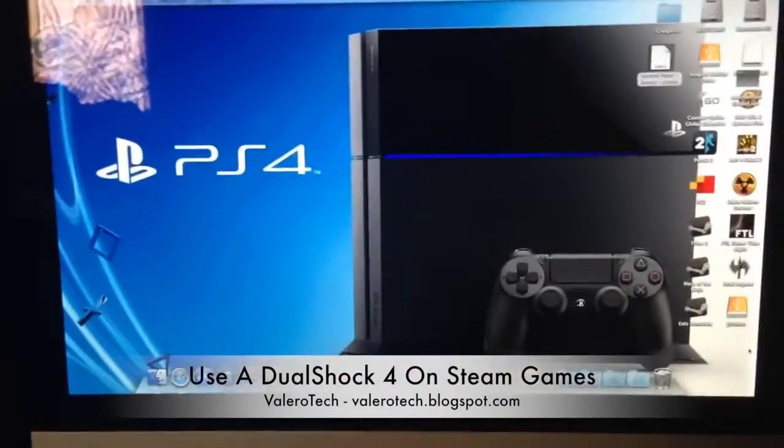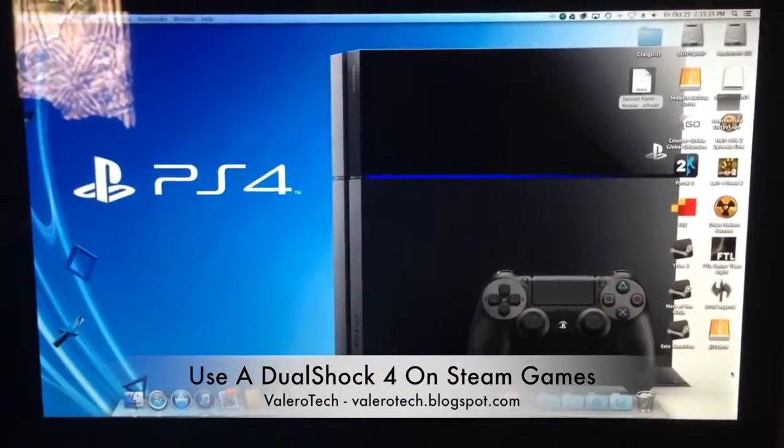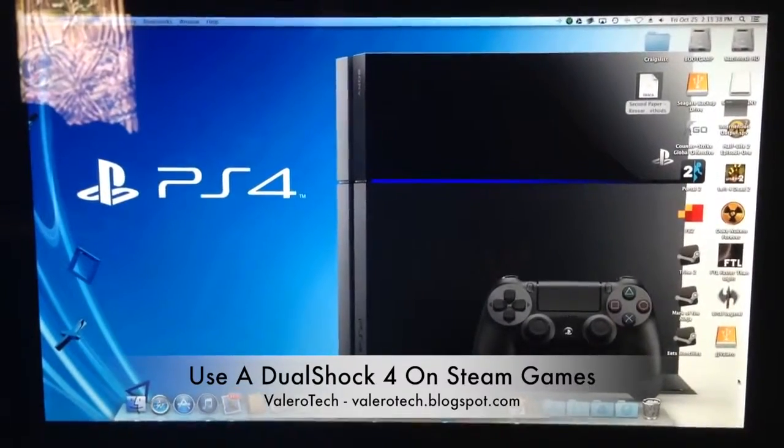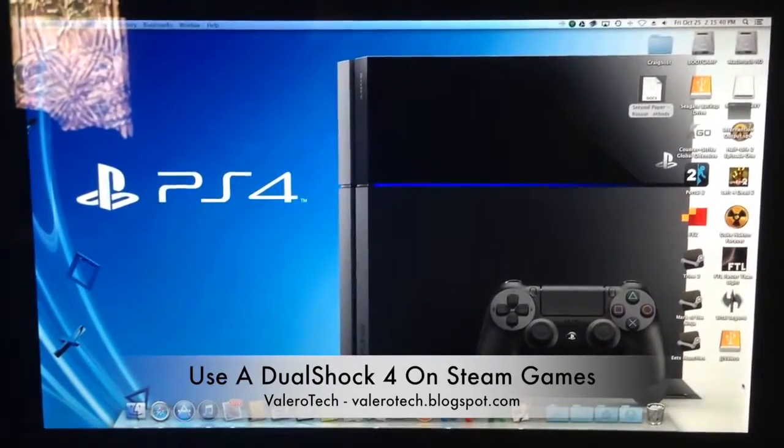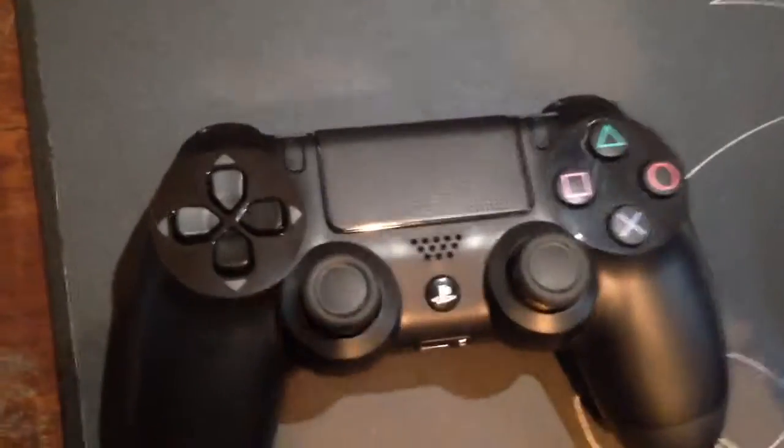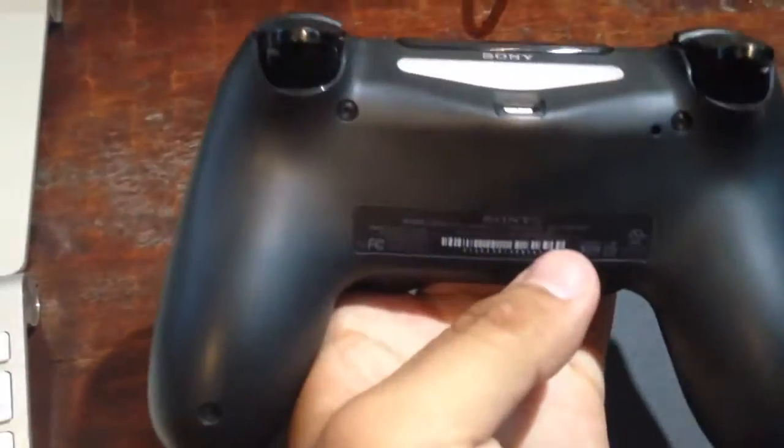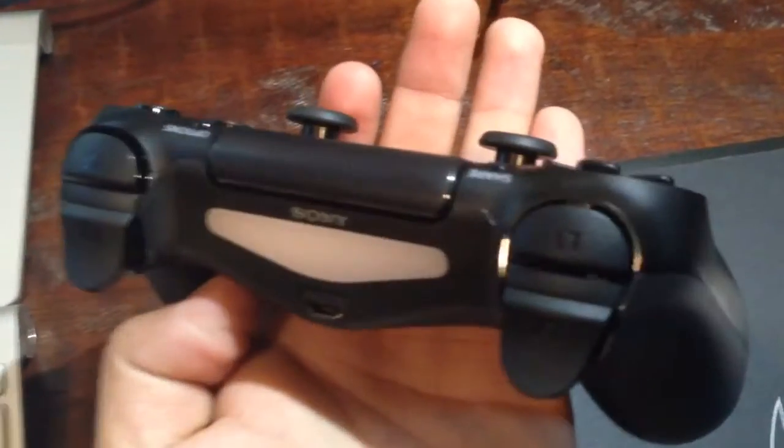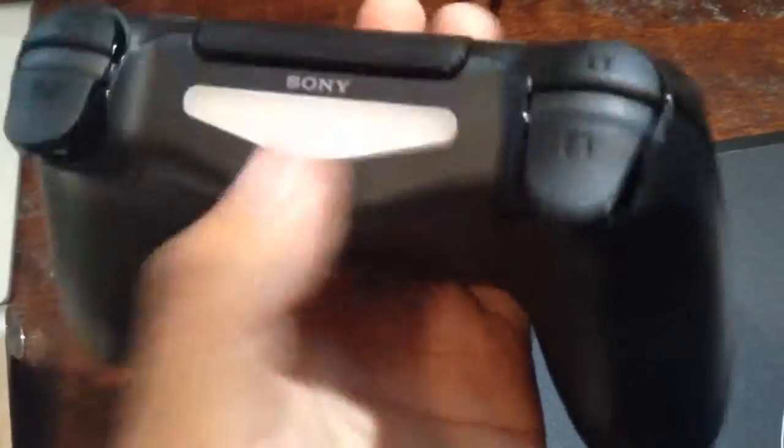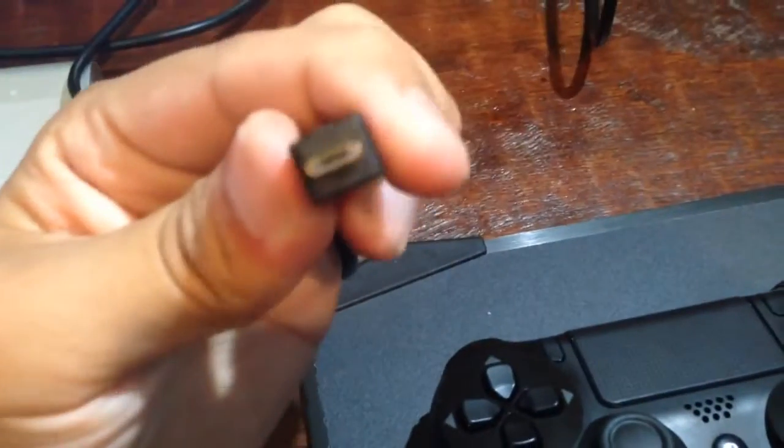Hi guys, Justin Valero here from Valero Tech, and we're going to show you today how to connect your PS4 to Steam Big Picture Mode. Okay, so here's the PS4 controller, just got it recently from a retailer who gave it out early. You're gonna need a micro USB cable, preferably something relatively long.